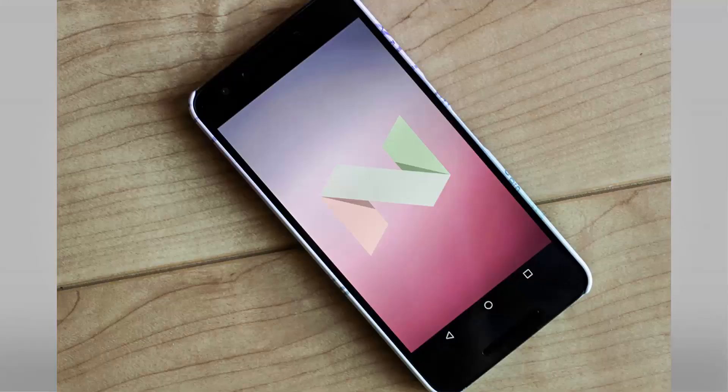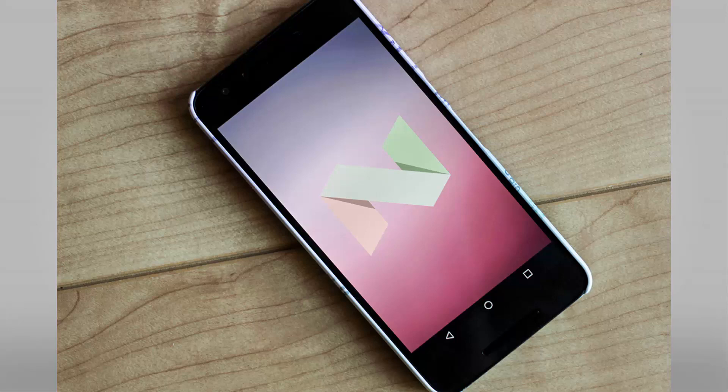Hey guys, welcome to yet another video on TechDaily. In this video, I will be talking about 10 hidden Android Nougat 7.0 features and tricks. So let's get started.